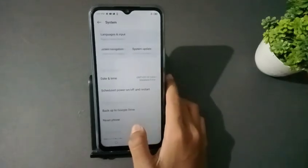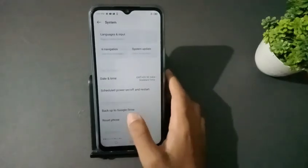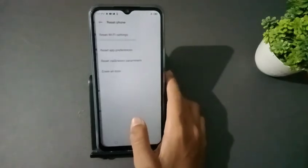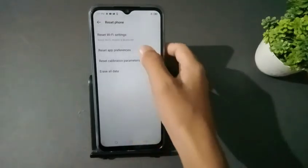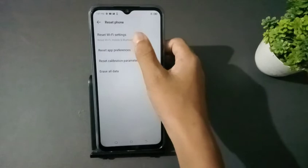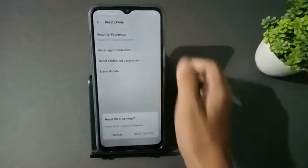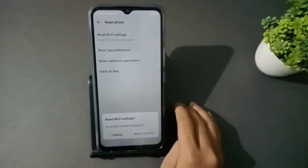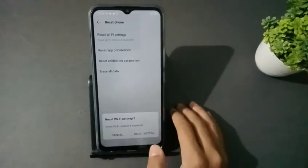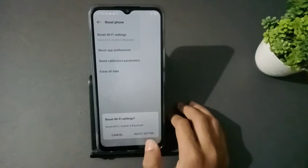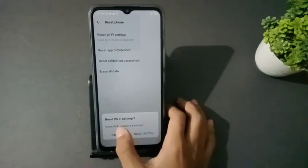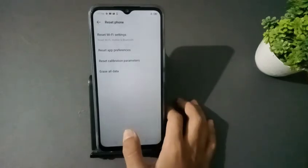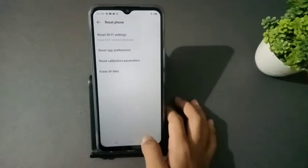Tap Reset Phone, then click here. If you want to reset, just click here and it will be reset. If you enjoyed the video, don't forget to like and subscribe to the channel.